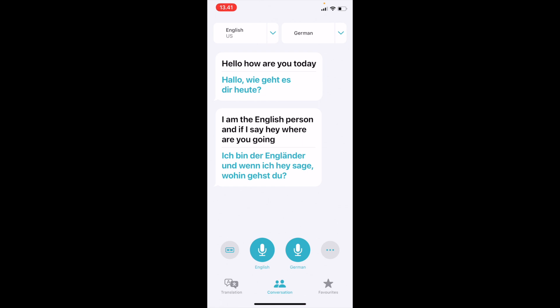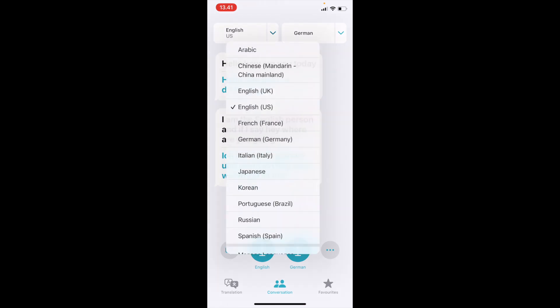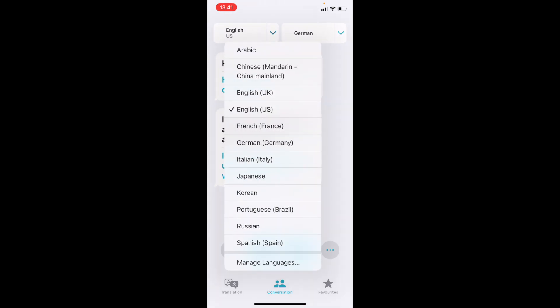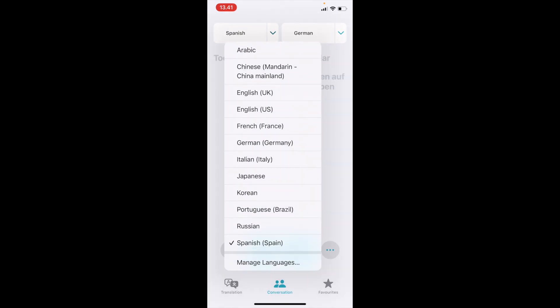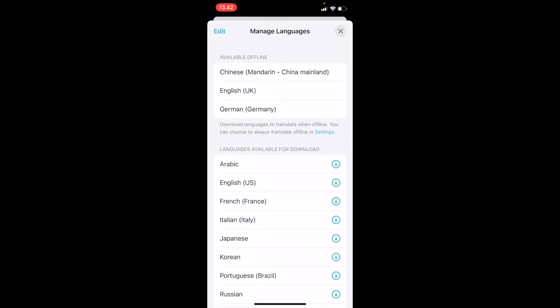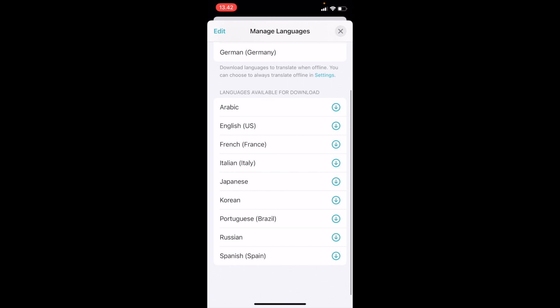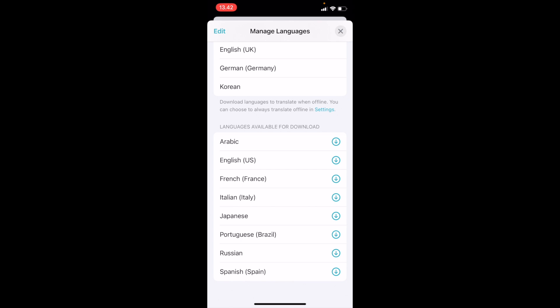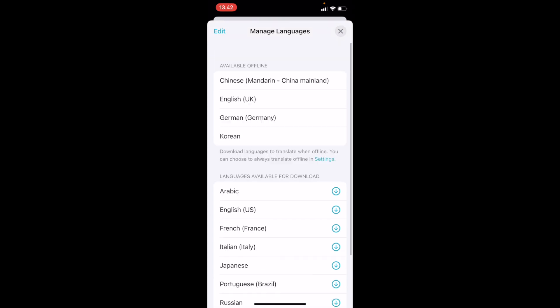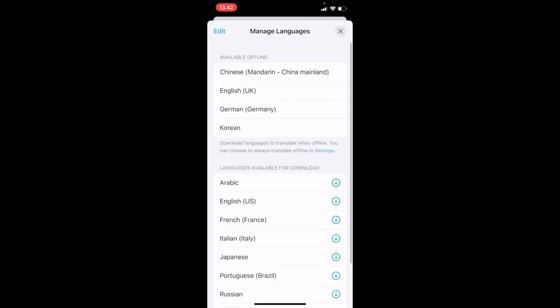One more special thing about this app is it provides different features. Once you set manage languages, there are different languages - first you have to download them. For example I want to use Korean, so I have to make sure Korean is already downloaded. As you can see, available offline are the languages you've downloaded and ready to use.